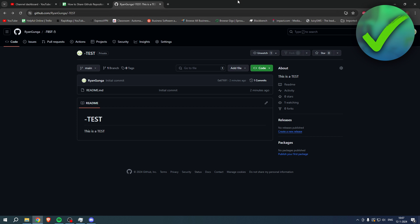How to share GitHub repository link with others. Well, that is what I'm going to show you guys in a super quick and easy tutorial. As you can see over here, I have just created a repository and it's actually super easy to do. So follow along step by step and you'll learn how to do this.